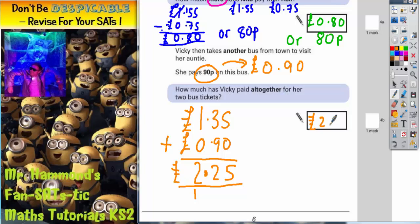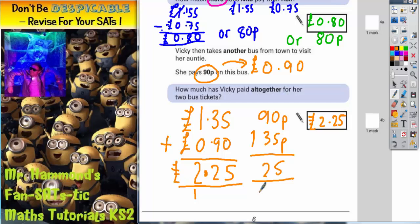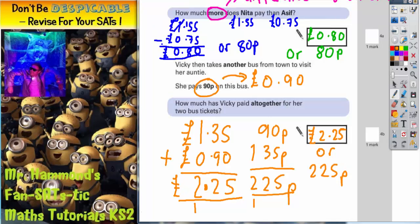That's what we need to write into the answer box. Again, they have not put any units in there. So alternatively, you could have kept the 90 pence and changed £1.35 into 135 pence and worked it out in pence. 0 plus 5 is 5, 9 plus 3 is 12, carry the 1, giving 225. So the other acceptable answer would have been 225 pence. Either of those two answers are acceptable.